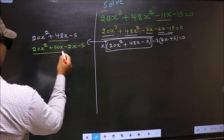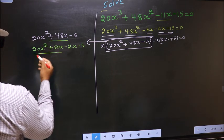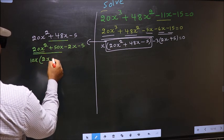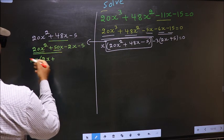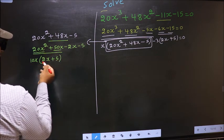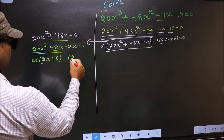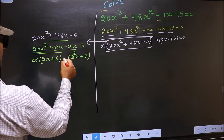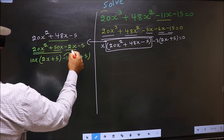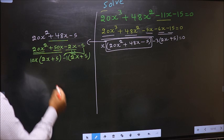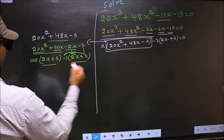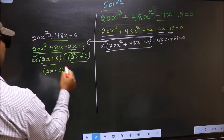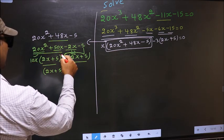From the first two terms, what can be taken out common is 10x. So you get 10x(2x + 5). From the next terms, 2x goes inside and outside you get -1, giving -1(2x + 5). Now take out (2x + 5) common. So you have (2x + 5)(10x - 1).